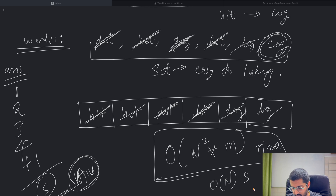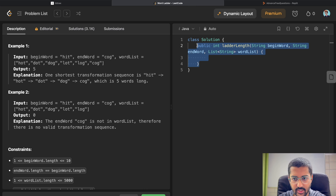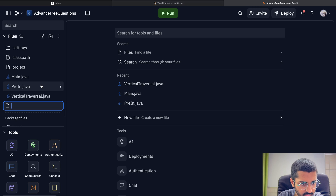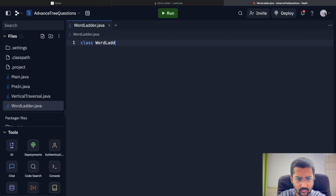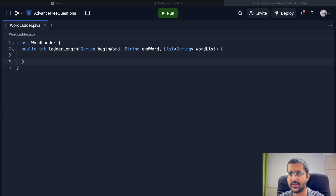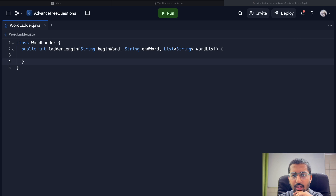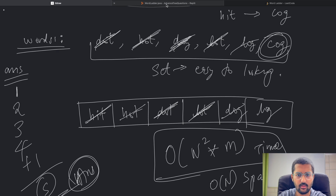Now let's code this. I'll open LeetCode and create a new file called Word Ladder. The code will also be in the description below so you can run it directly. The function signature is: public int ladderLength with parameters beginWord, endWord, and wordList.